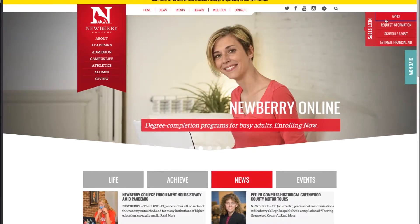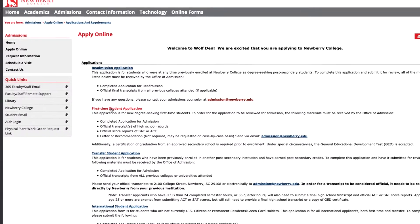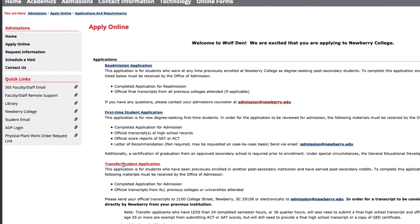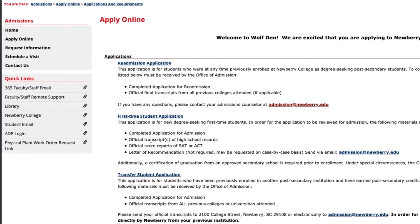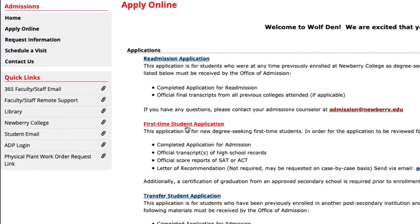This will take you to our Wolfden portal to begin your application. Once you arrive on the page you will see a different variety of applications to complete. For the purposes of this video we will be focusing on the first-time student application. This will be for students who are still in high school and have never officially started college as a full first-time student.